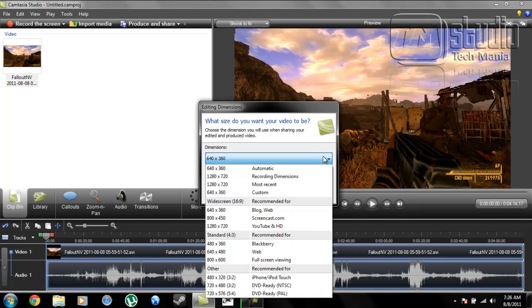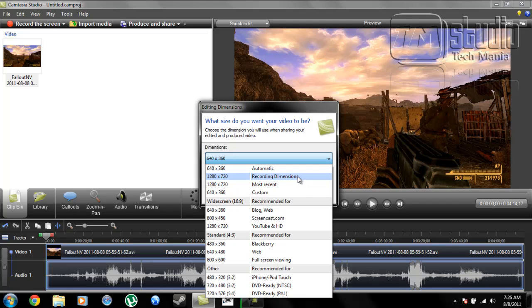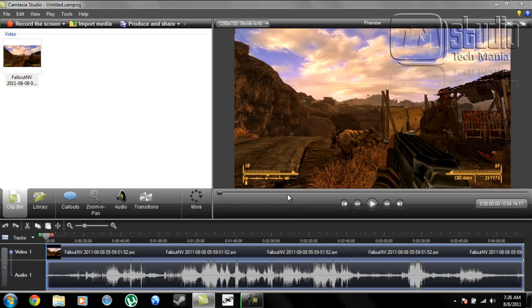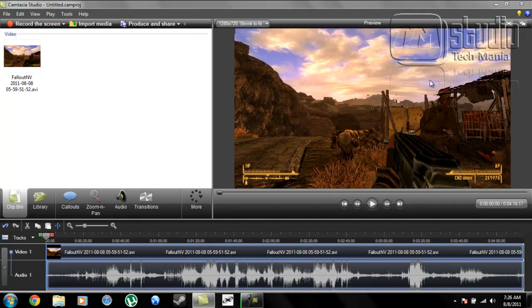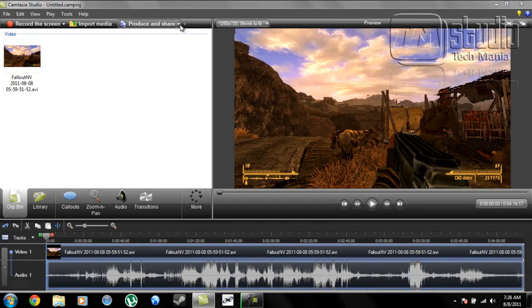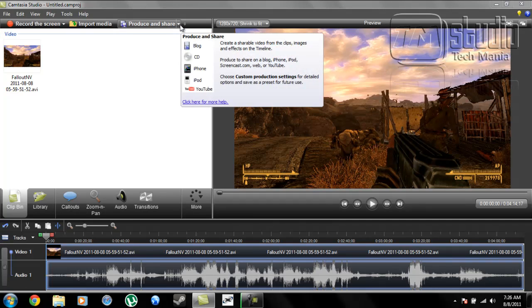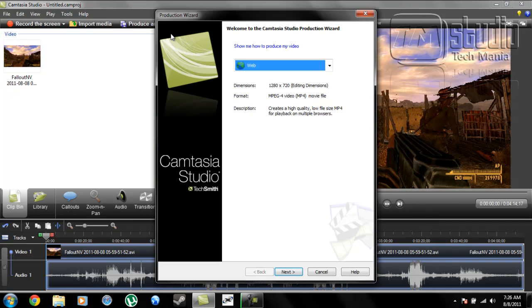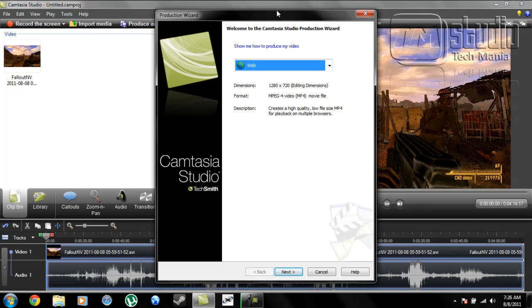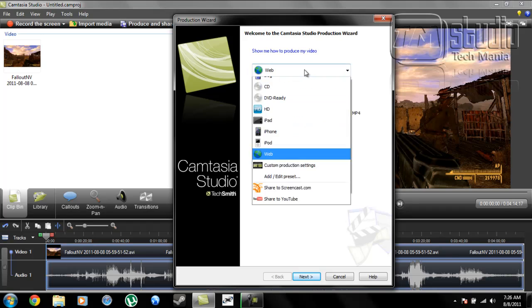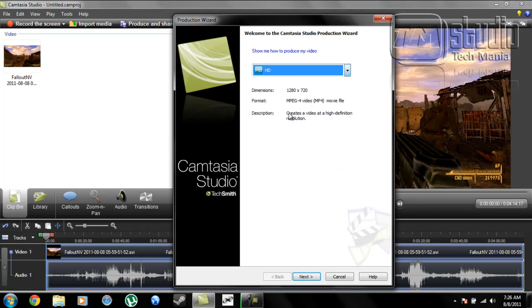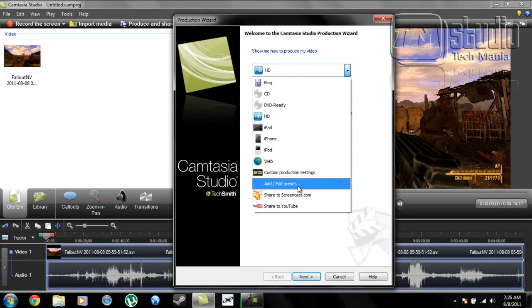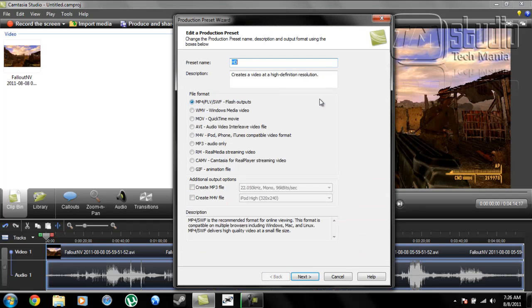results, use 1920x1080 or 1280x720 and keep aspect ratios. This is our video. To add a custom watermark, click here, go to Produce and Share, click HD, then Add/Edit Presets, click Edit, and click